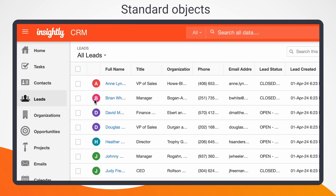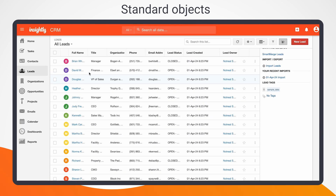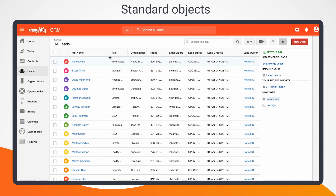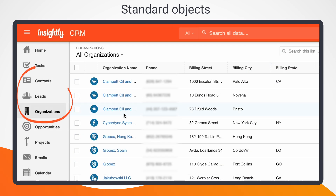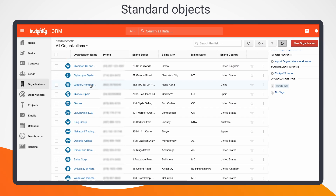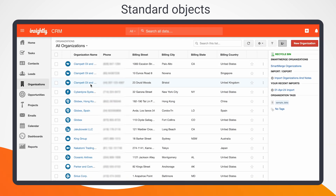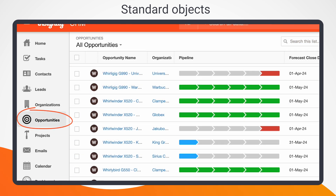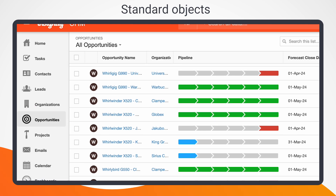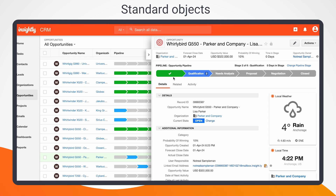You'll notice in your account that each object comes pre-populated with sample data, so you can get straight to work. For example, if you're evaluating Insightly's contact management capabilities, try clicking on the Contacts, Leads, or Organizations tabs. This is where you'll store the bulk of your intel on your present and future customers as they engage with your business. To evaluate Insightly for pipeline management, consider the Opportunities object, where you can track and eventually automate even the most complex sales processes.